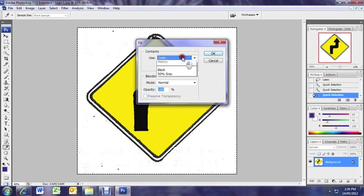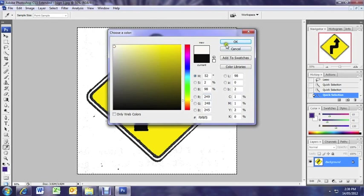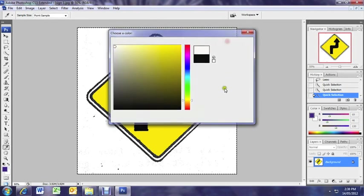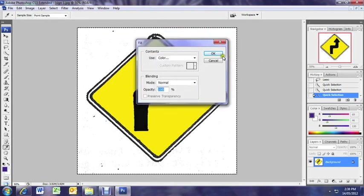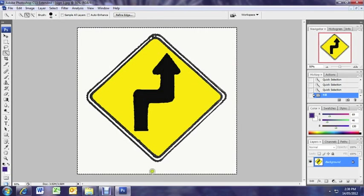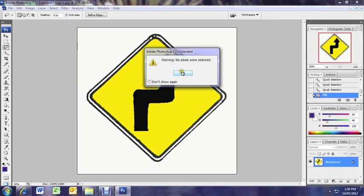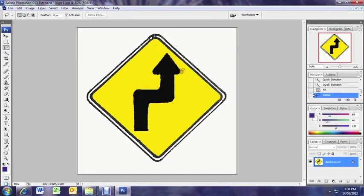And of course we're just going to fill this with white. Edit, fill, color and just choose white. OK. Now it's nice and white. Nice and clean. And I'm selecting the lasso tool again just to click outside the image to get rid of that selection.